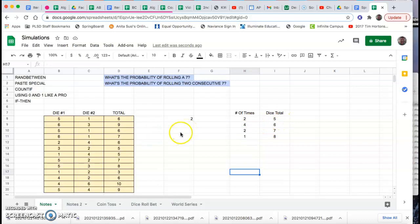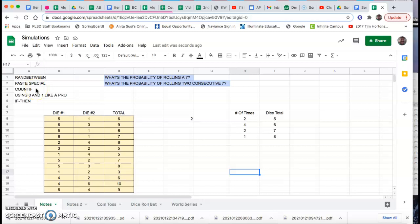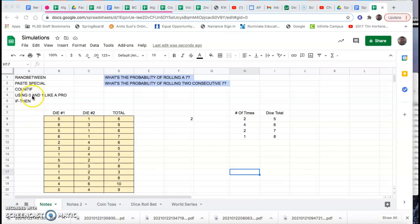So in this little example that we've just done, we've seen that RANDBETWEEN will generate random numbers. Paste special will stop the annoying updating of a cell if you want it to stay fixed. And COUNTIF is a magnificent counter so your eyeballs don't have to do the counting. But wait, there's more coming up. We're going to take a look at how to use zero and one like a pro and then just a reminder of your if then. So I'm going to change scenarios.